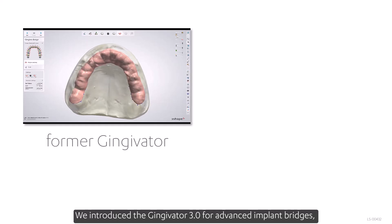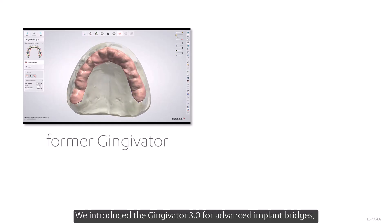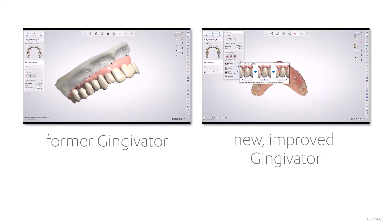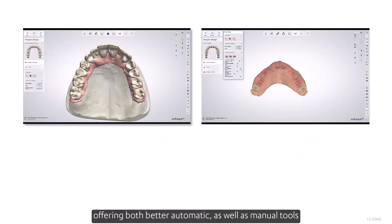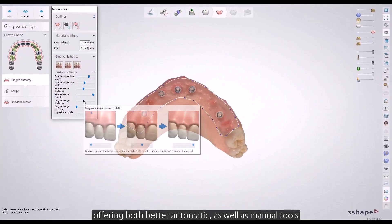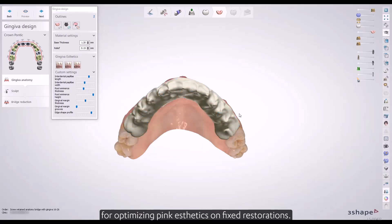We introduced the Gingivator 3.0 for advanced implant bridges, offering both better automatic and manual tools for optimizing pink aesthetics on fixed restorations.